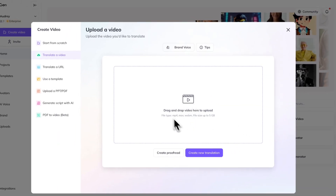Here's where you're going to drag and drop your video. Just to keep in mind, for the best results, you're going to want a video with ideally only one person speaking in it. No background music, very minimal to no background noise. And your clip needs to be a minimum of one second long and a maximum of ten hours long.